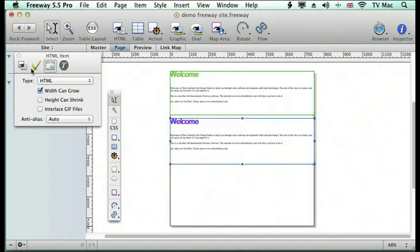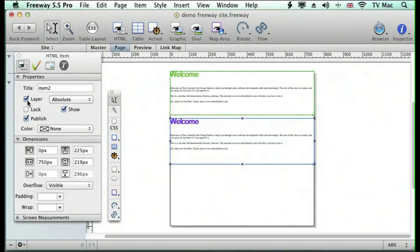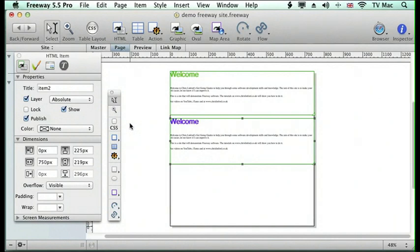Then if I go back to the main properties and turn it into a layer. Notice that the colour of the box turns green but the CSS item hasn't appeared. So it's still a table but it's not using CSS.